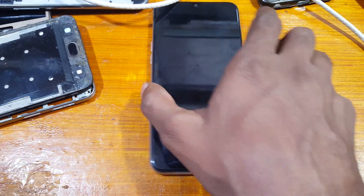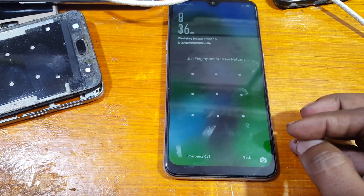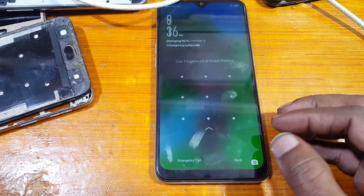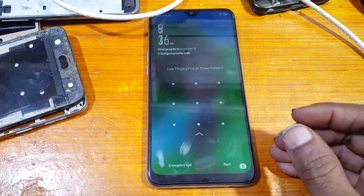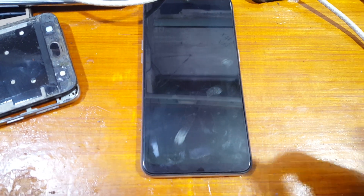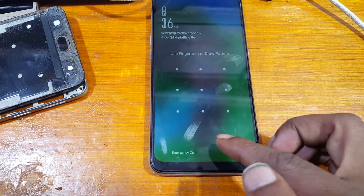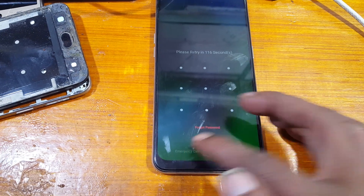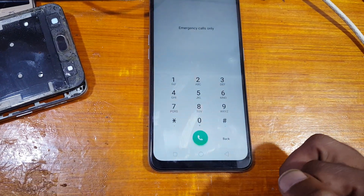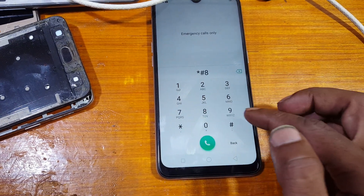Hey, what's up guys, welcome back to my channel. In this video I'm going to show you how we can bypass Google account lock and pattern lock from Oppo A5S very easily. If you have not subscribed to my channel, then please do subscribe and share this video with your friends.